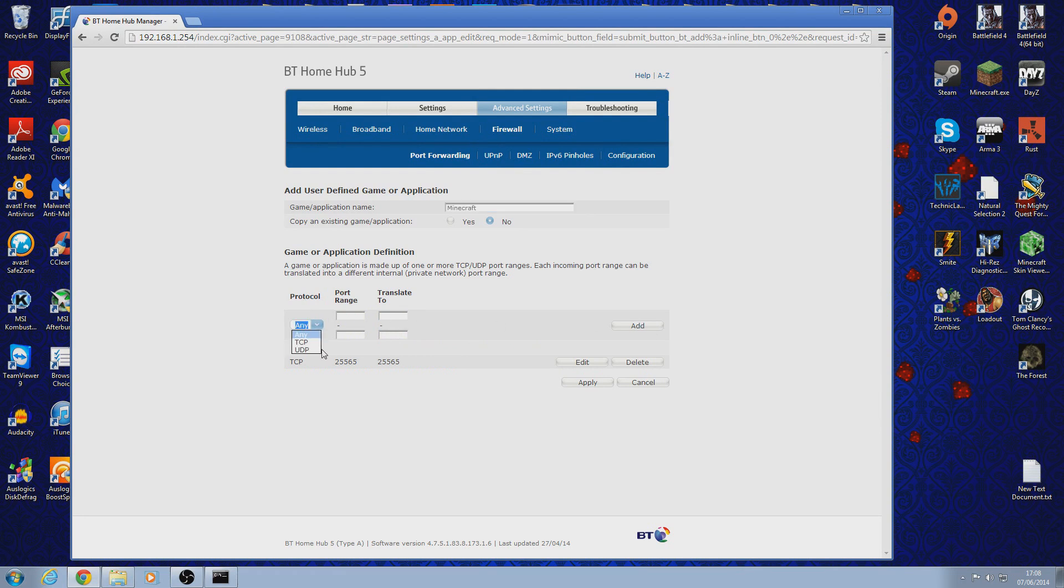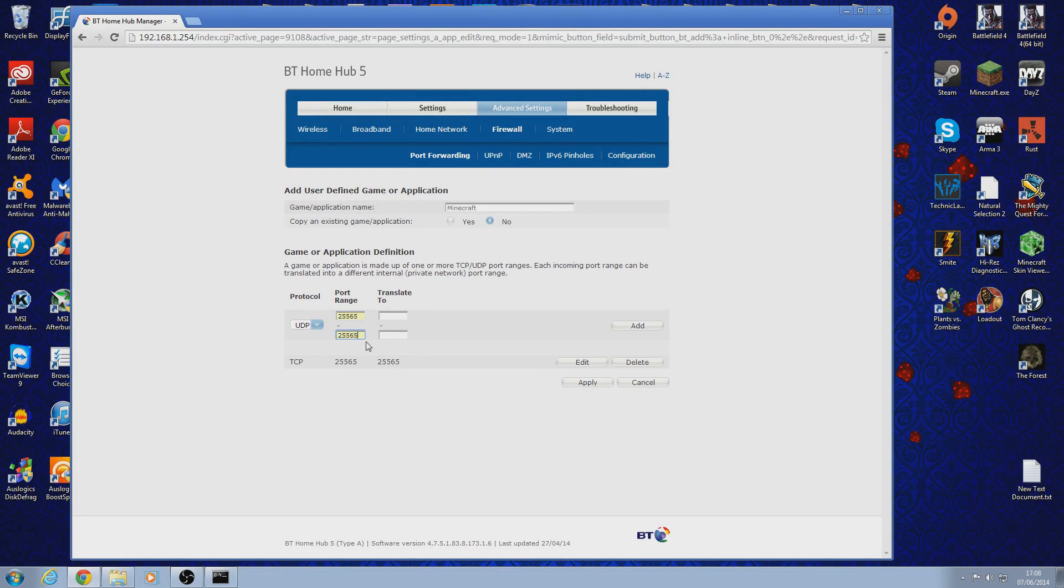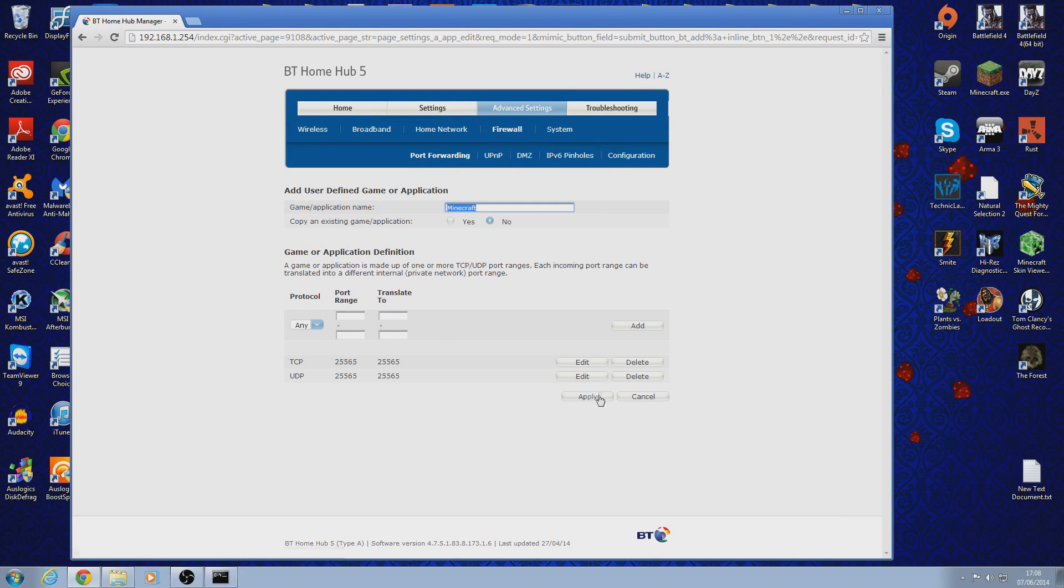And then go on UDP. Do exactly the same. And click add again. And click apply.